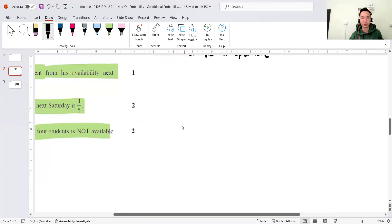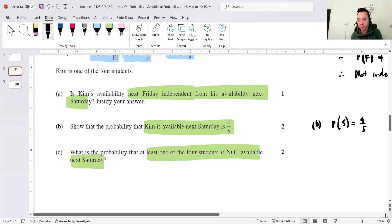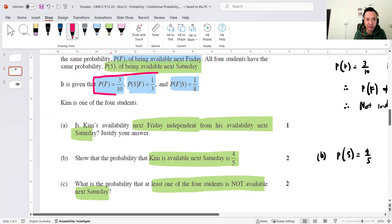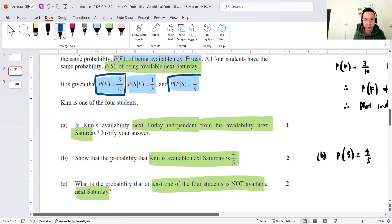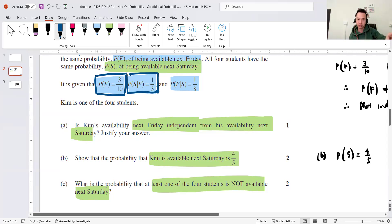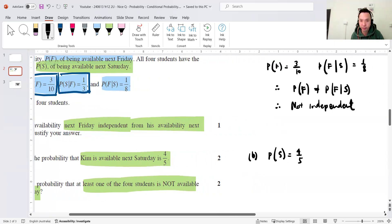The next part requires you to use the conditional probability formula a few times. We want to show that the probability Kim is available next Saturday — P(S) — equals 4/5. The way we'll attack this: the conditional probability formula connects P(F) and the intersection. The expansion of P(S|F) is P(S ∩ F) over P(F). I've got P(F), so I can find the intersection, and then using the next conditional probability expression I can find P(S).